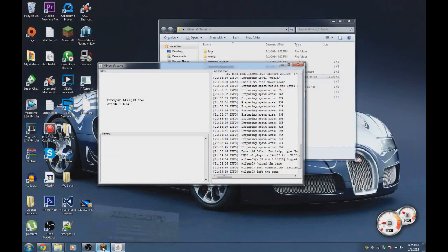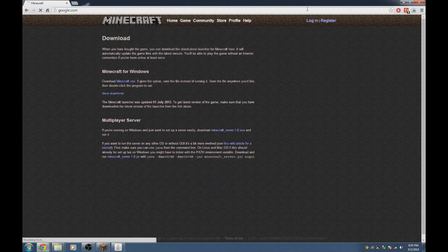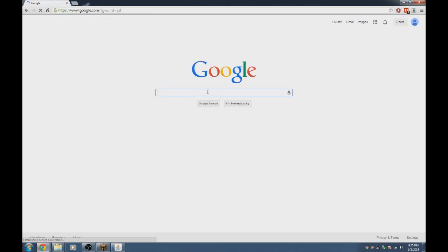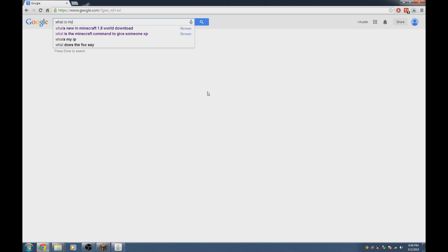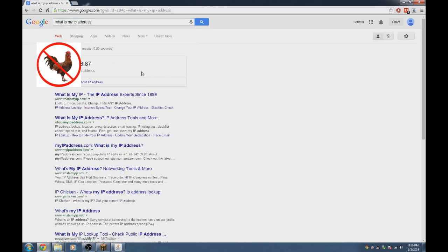Now, how do your friends connect to the server? Go back to your internet browser, go to Google, and type in 'what is my IP address'. There will be a number that appears — that's the public IP address you'll share with your friends.